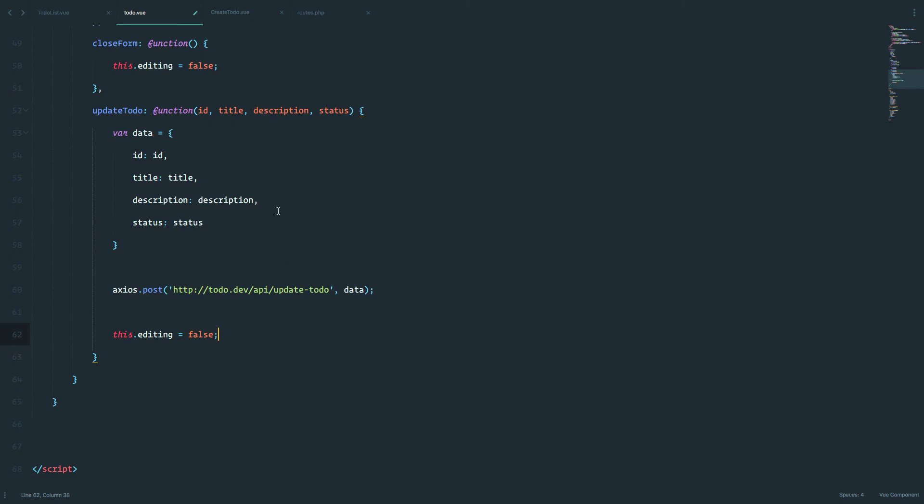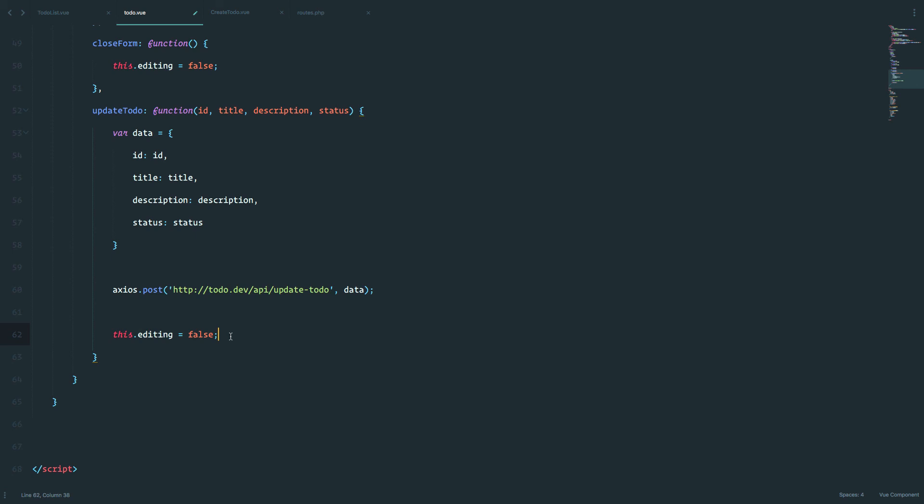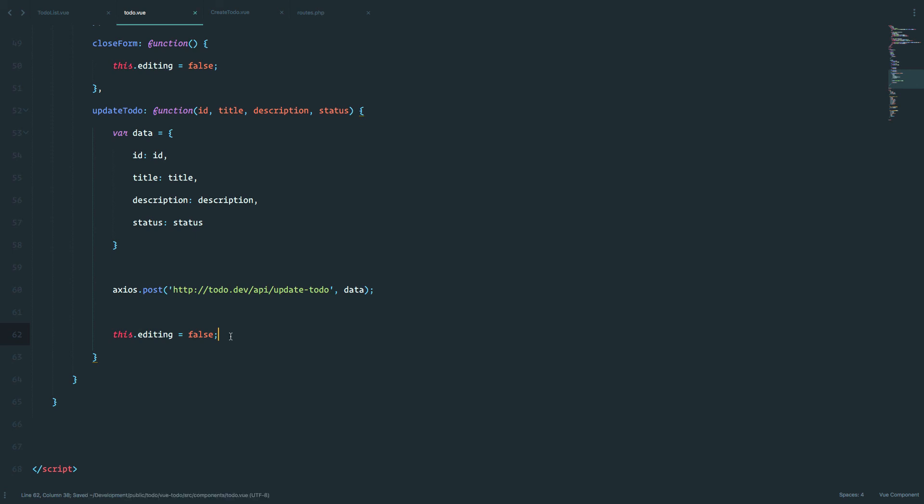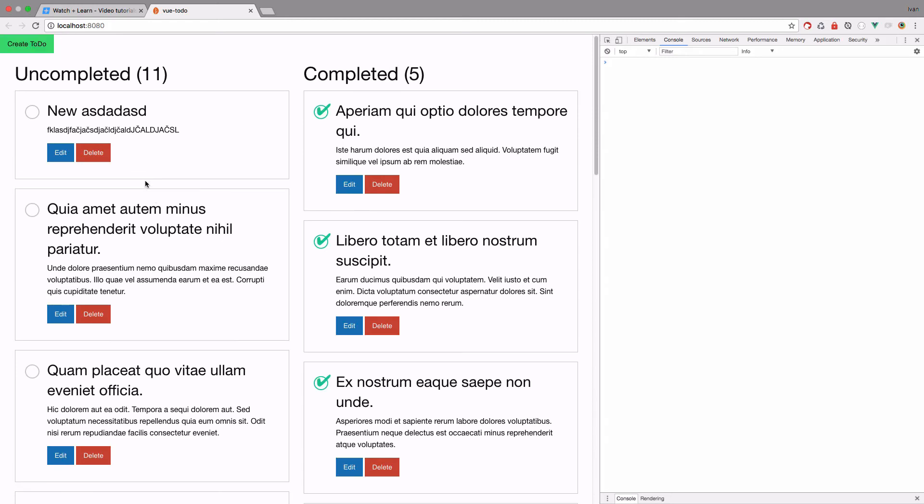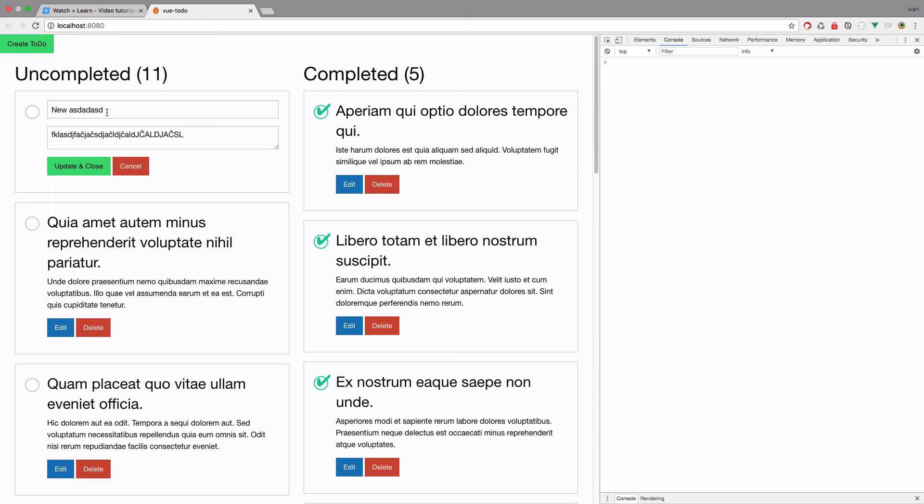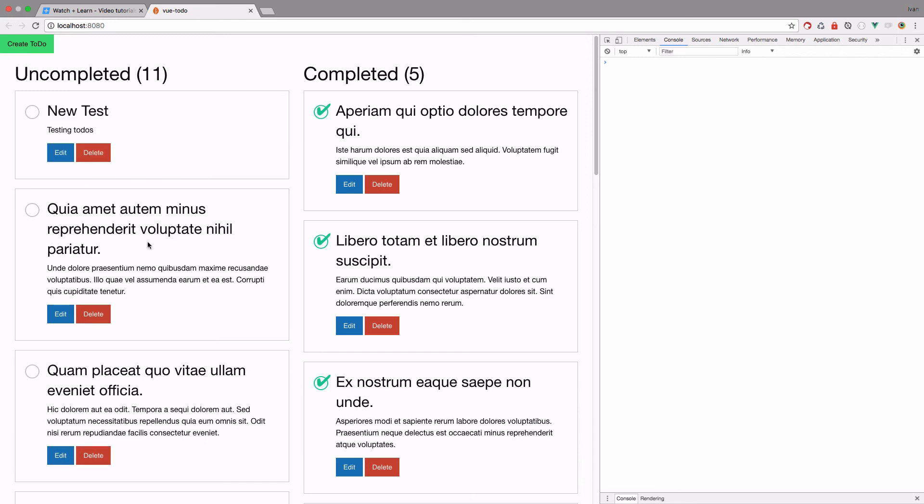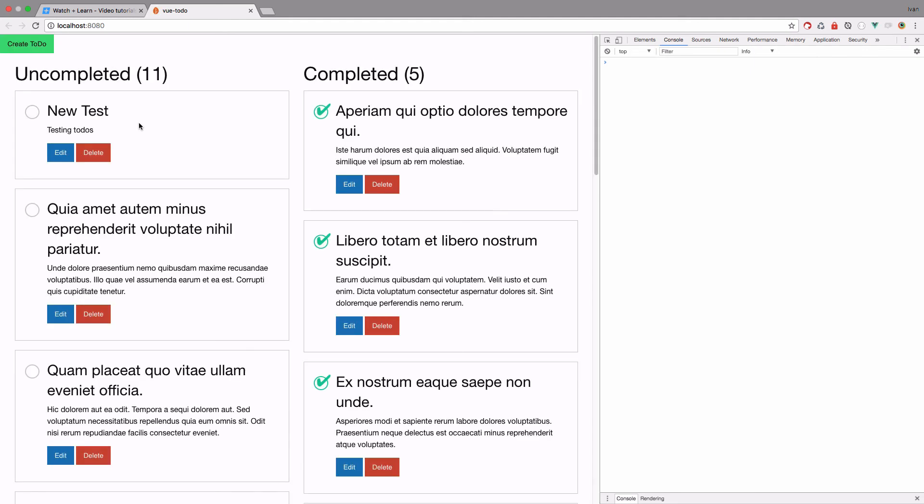So when we click it, it's going to collect this data, it's going to send the data, save the data to the database, and then it's going to set editing to be false, so that we close our form. Save this. Now let's test it out. Edit, update and close. So we have new test, testing to do. If we refresh this page, we get new test and testing to do's.